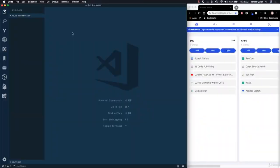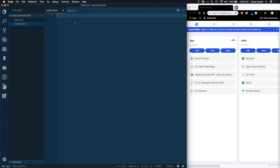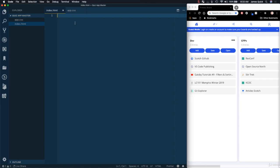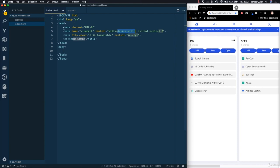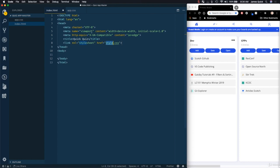We're going to get started by creating our homepage. We need an index.html and an app.css. In the index.html, we basically want a starter HTML5 template. In VS Code, you can do exclamation and then tab, and this will give you the scaffolding for an HTML file. I'm going to change the title to Quick Quiz, and we'll also add a link to our CSS file, changing it from index to app.css.